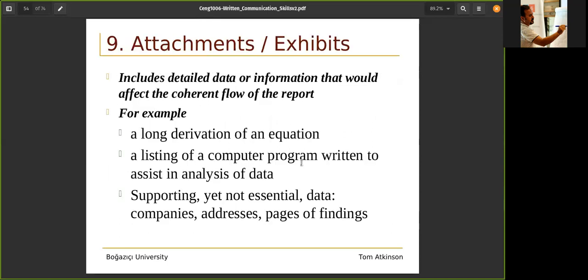You can have appendices for detailed information that would affect the coherent flow of the report. This can include a long derivation of an equation, a listing of a computer program written to assist in analysis of the data, supporting but not yet essential data, company addresses, or pages of findings. You can reference the appendix inside the document.